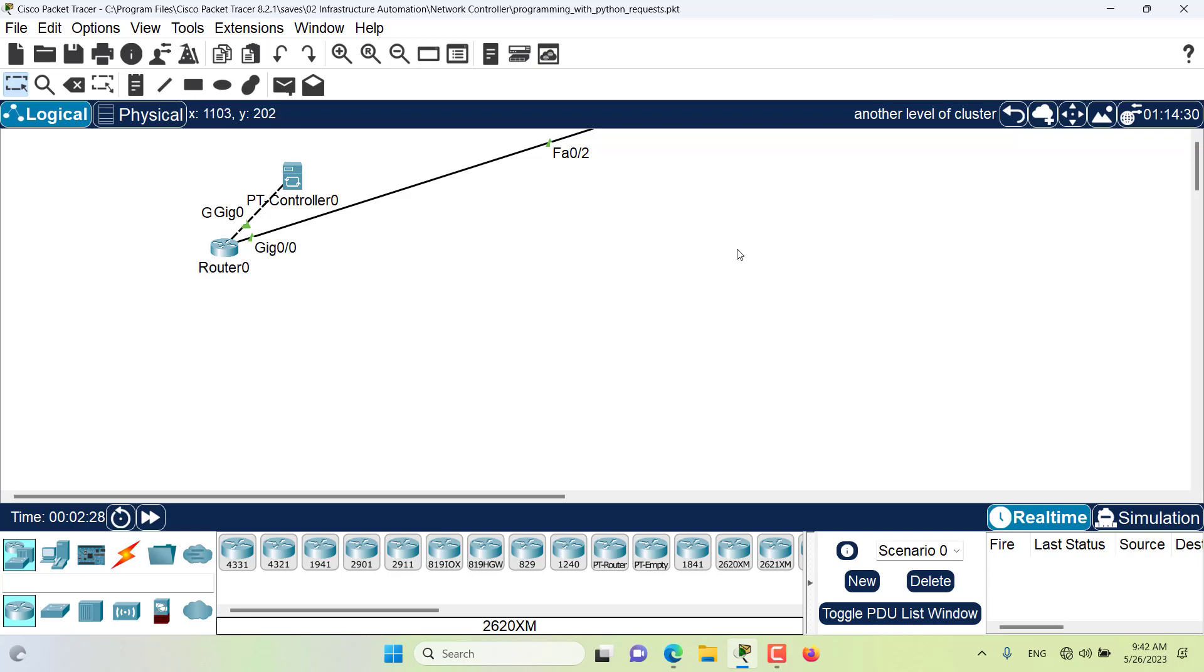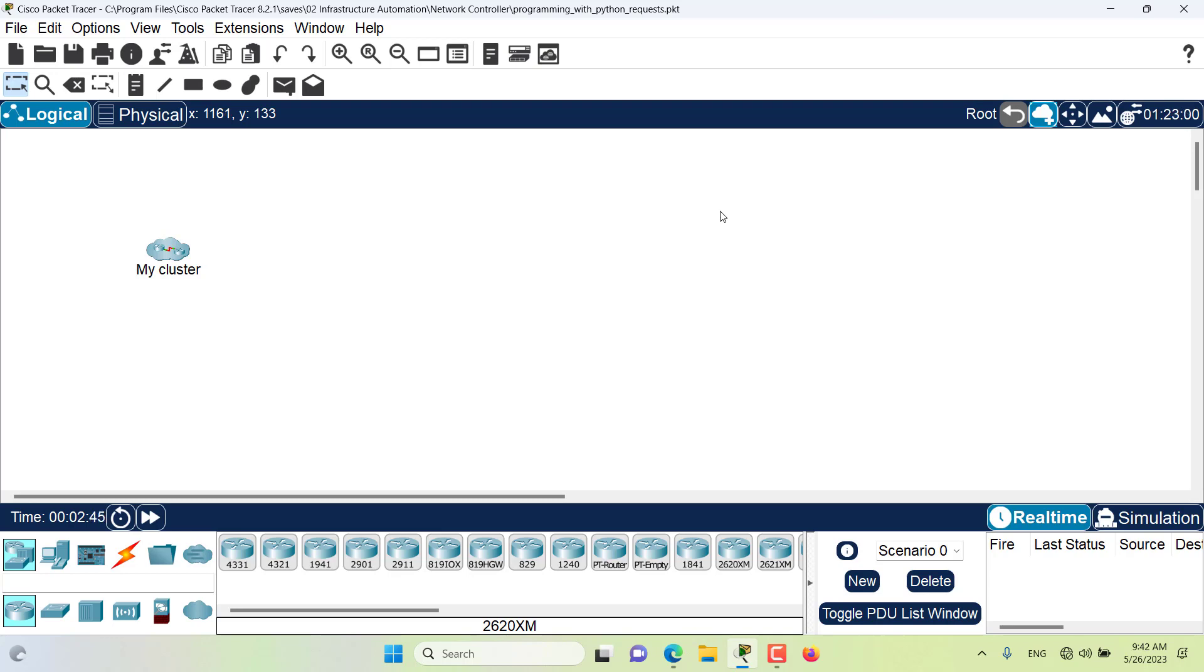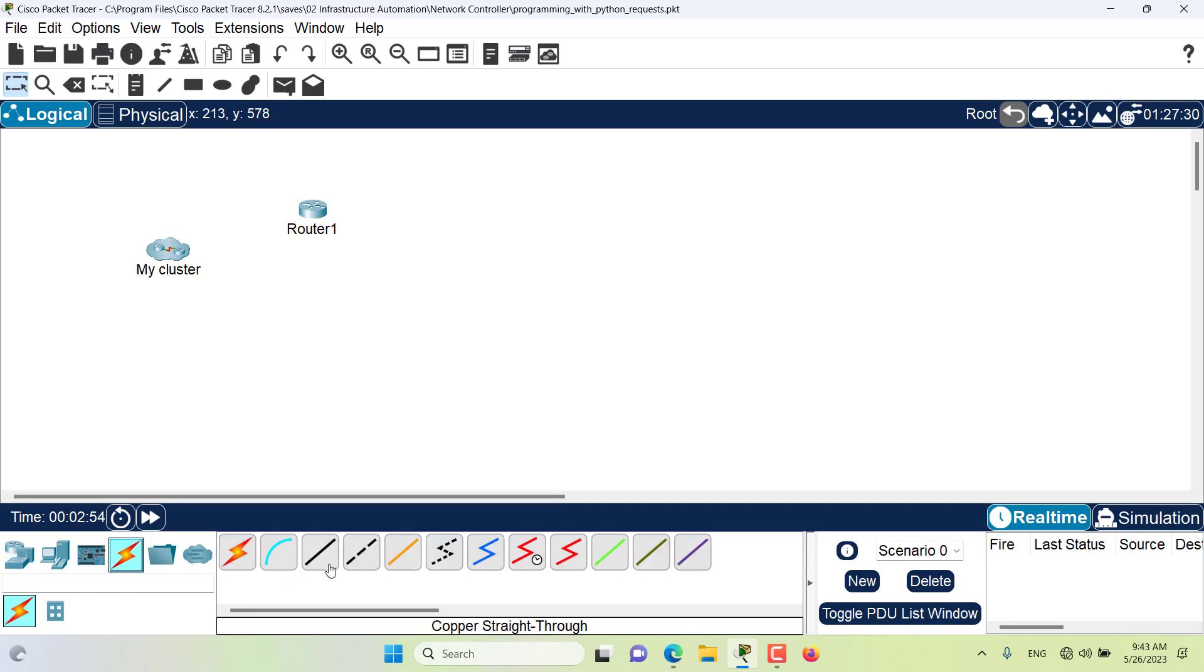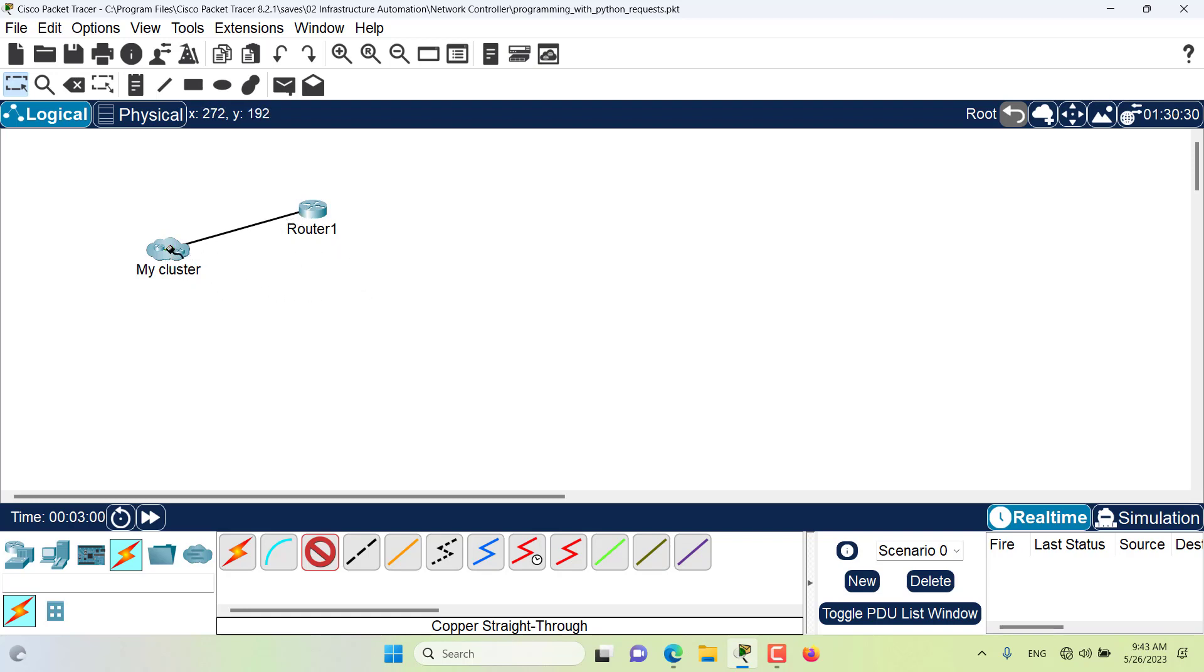Go back to this level of cluster or go back to the root level. If I want to create a connection to one of the devices inside a cluster, I can always do that. I can put a router in here, then get a connection, copper straight through, gigabit zero zero zero.